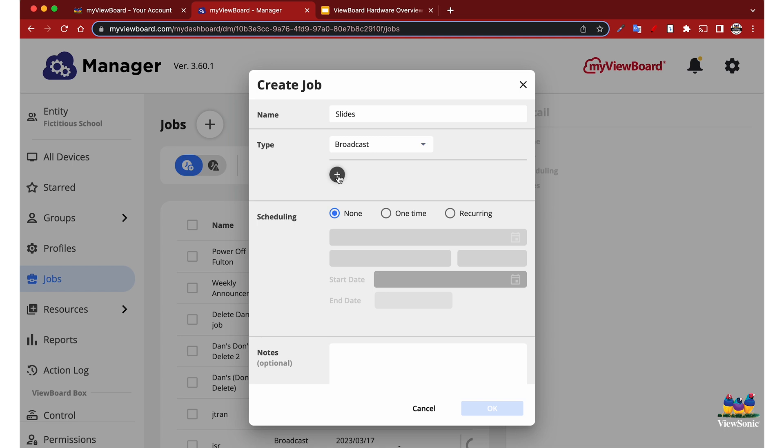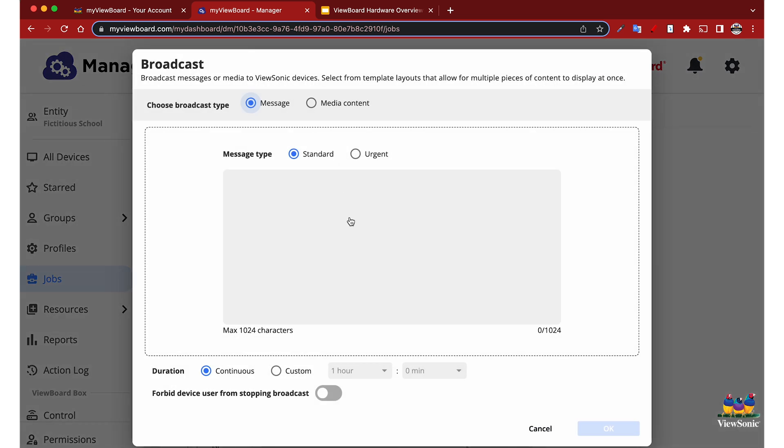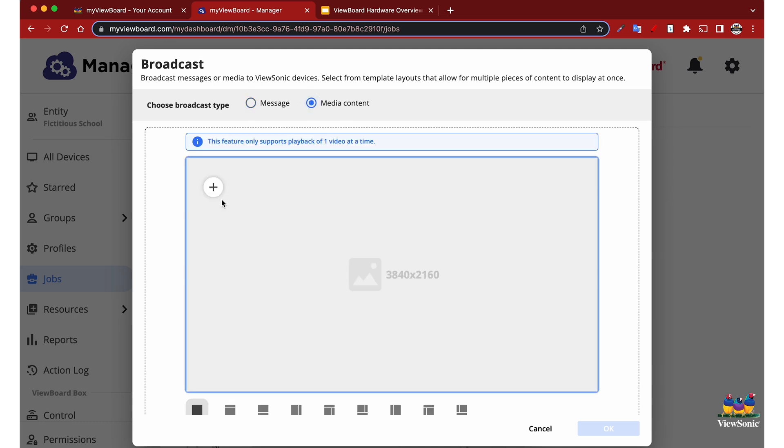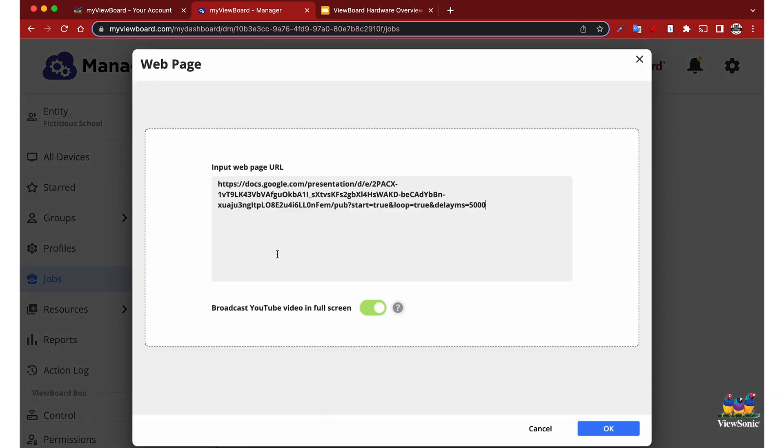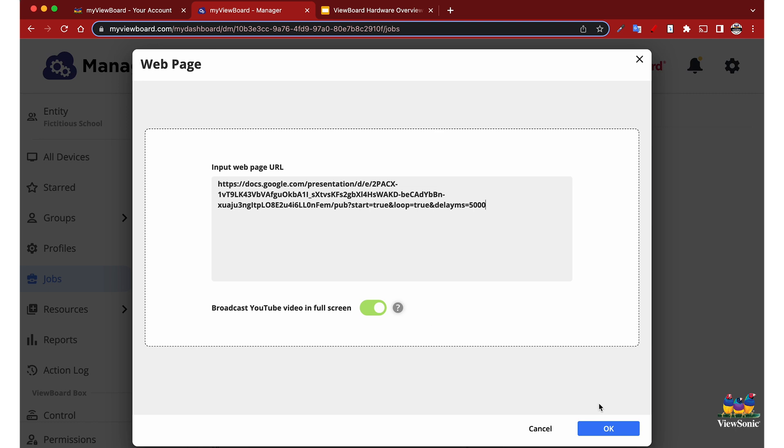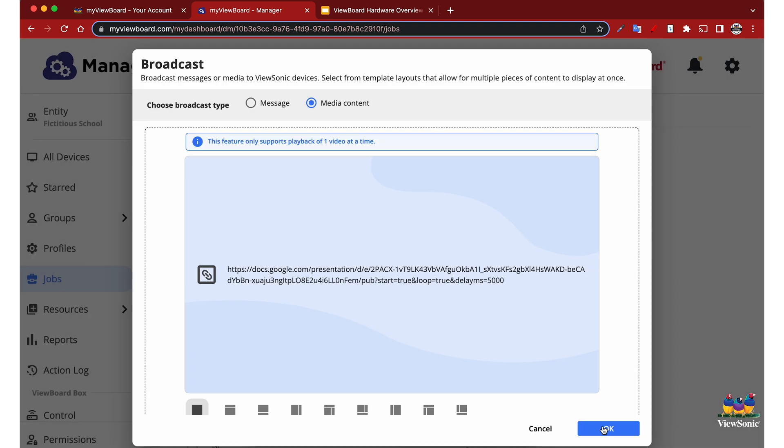We're going to click the plus button, and you'll see there's the broadcast menu. We're going to choose media content and just like before we're going to put that web page URL from that published link.